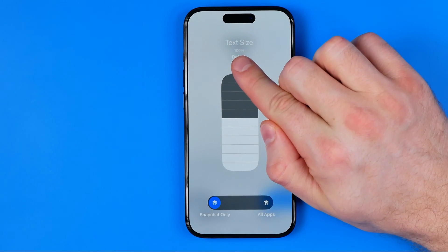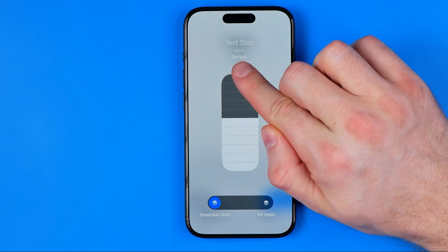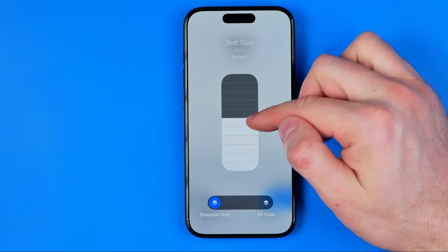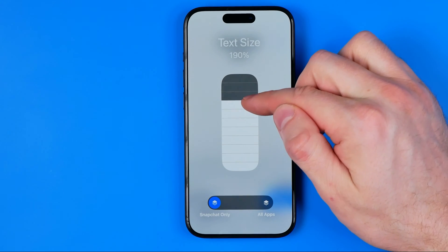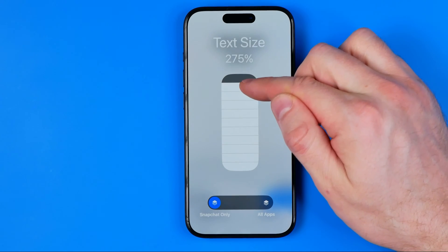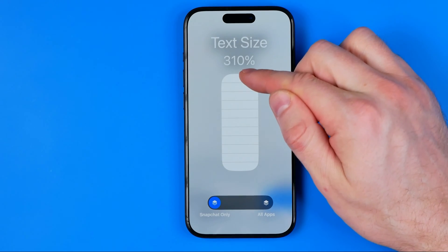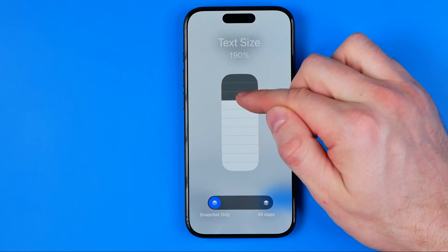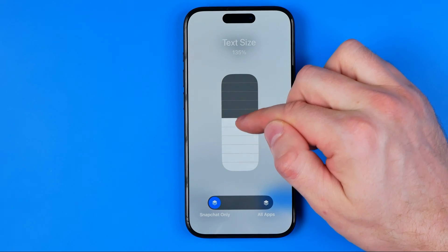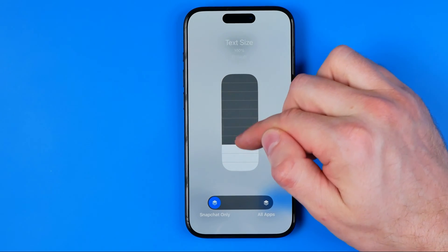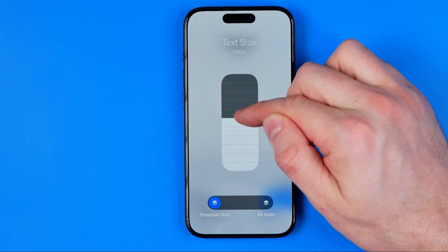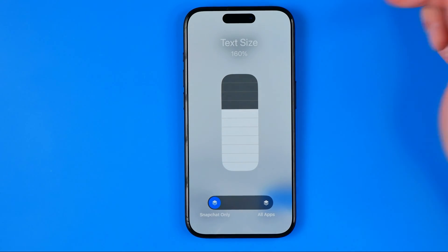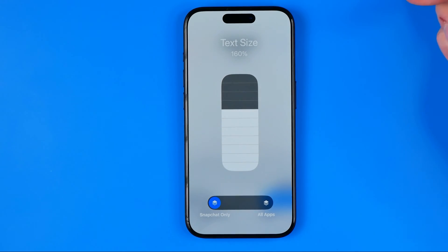It currently shows 100%, which is the default. By dragging it up or down we can easily change the text size in that simple way.